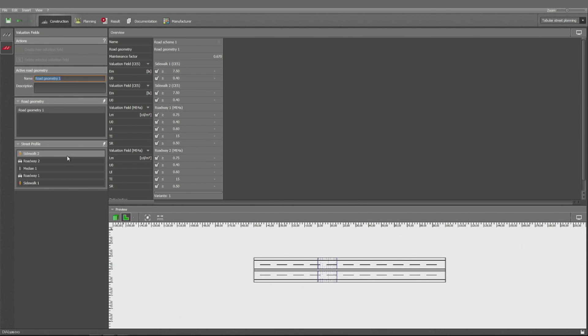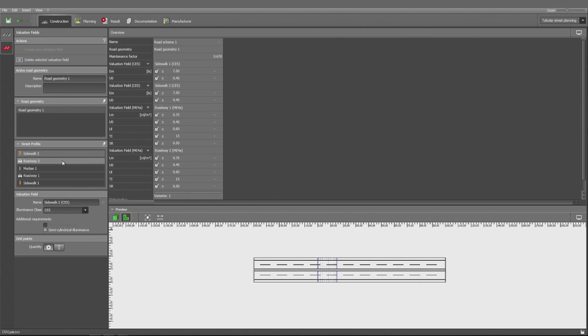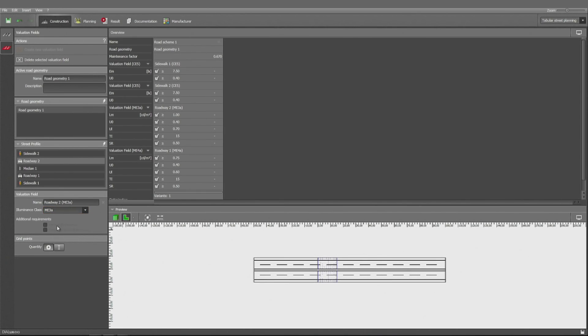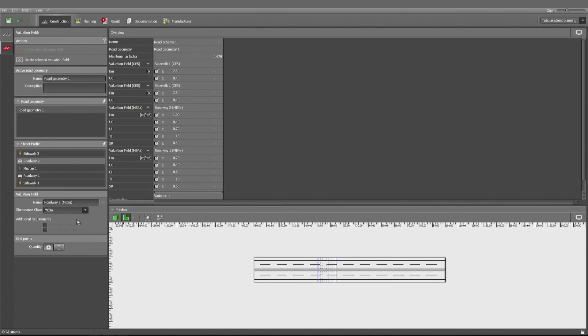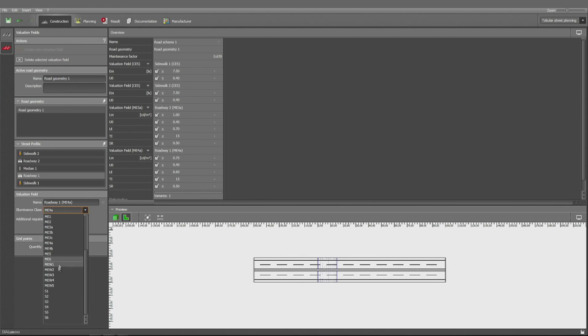Valuation fields for the sidewalks and for the roadway. I would like to change the luminance class to ME3A, which would be the relevant values then for our calculation. These values are changing here immediately.